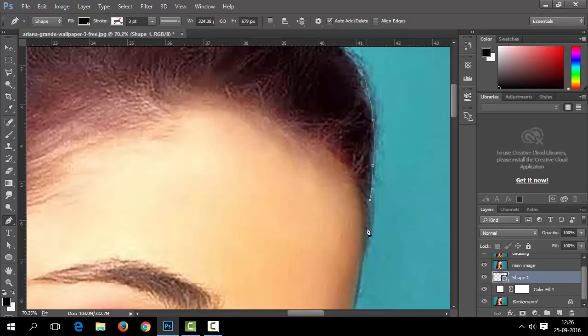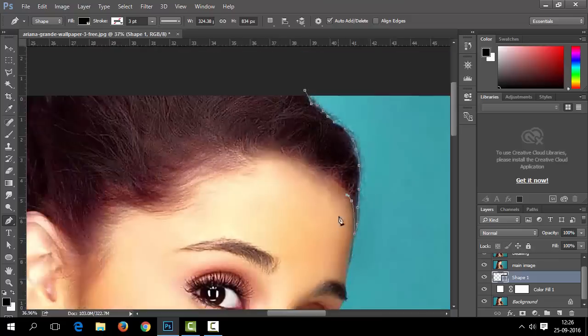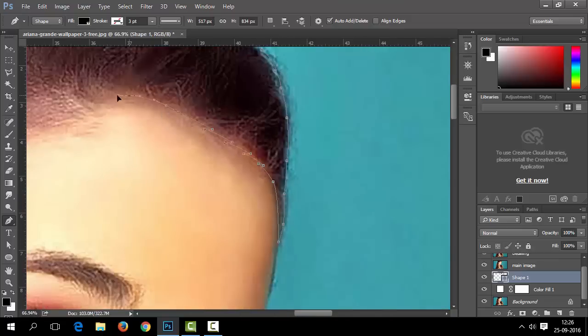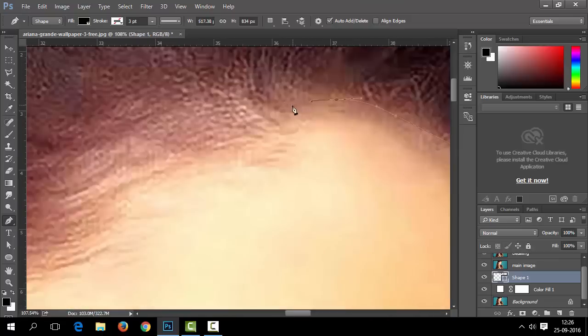Now we will fast-forward this part because it will take more time to do precise tracing.